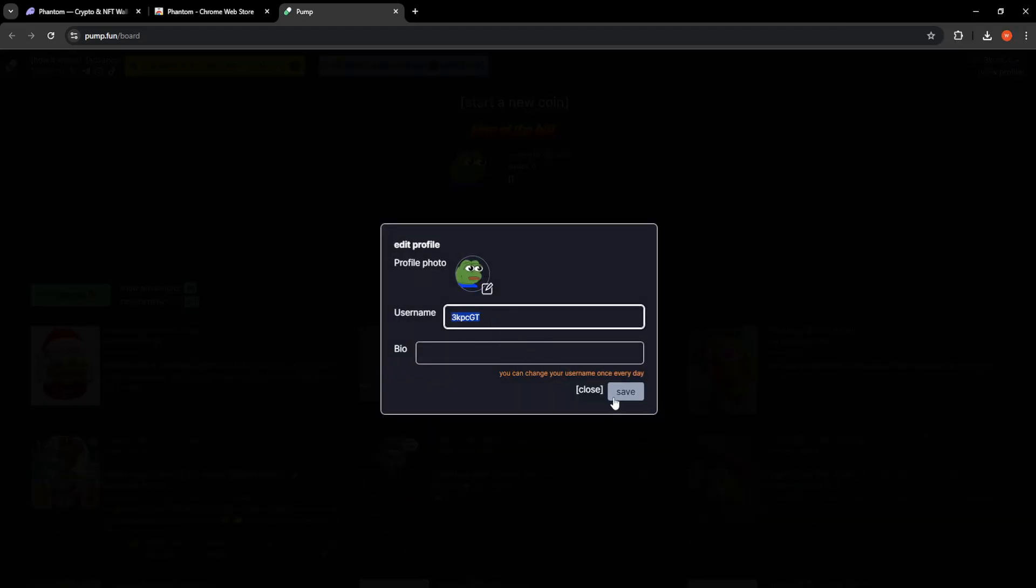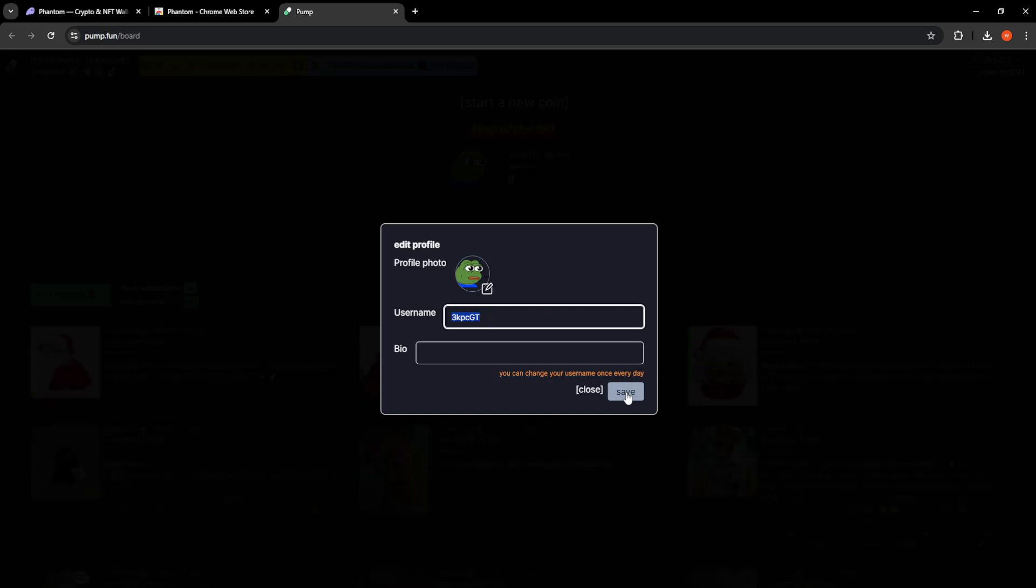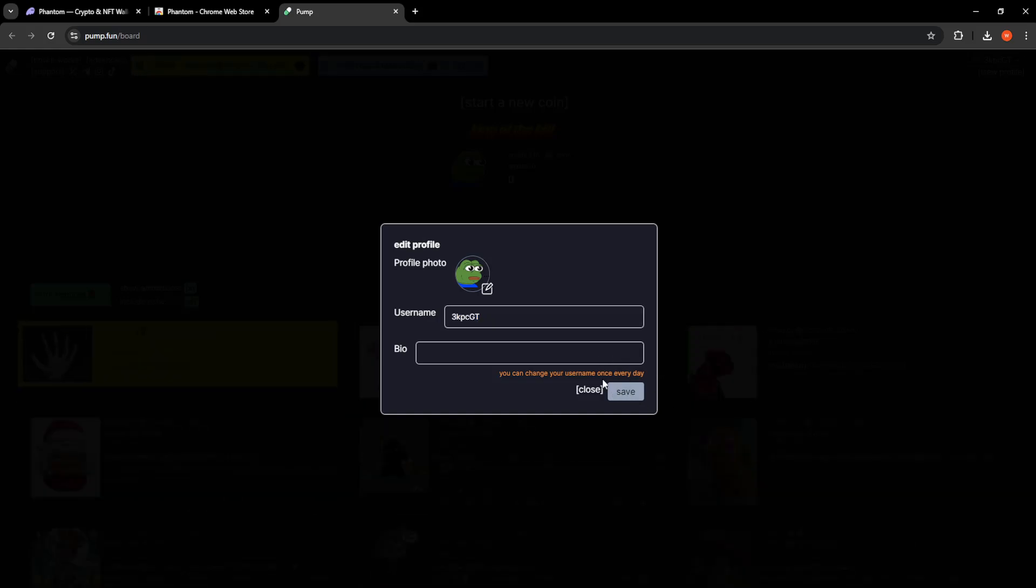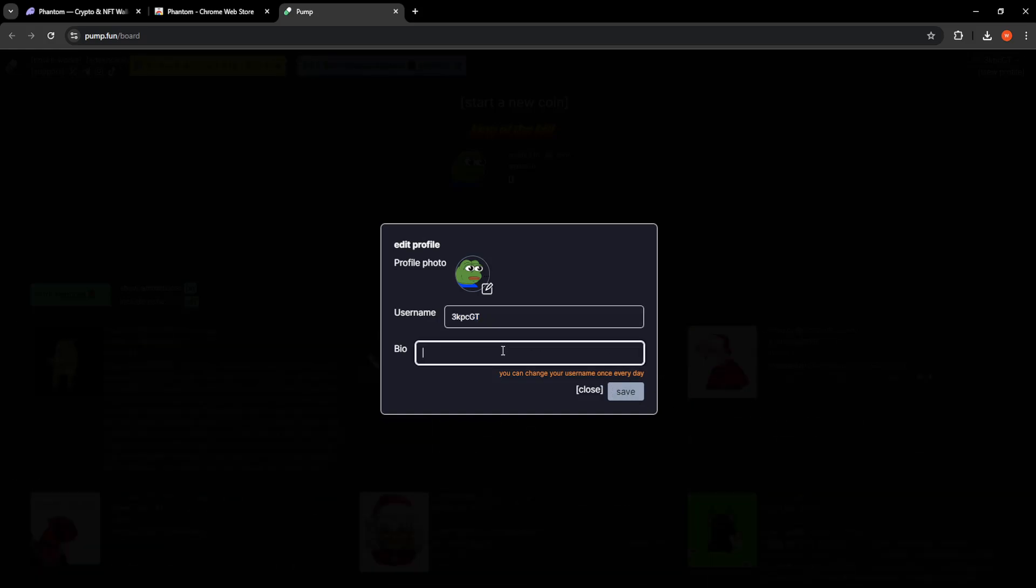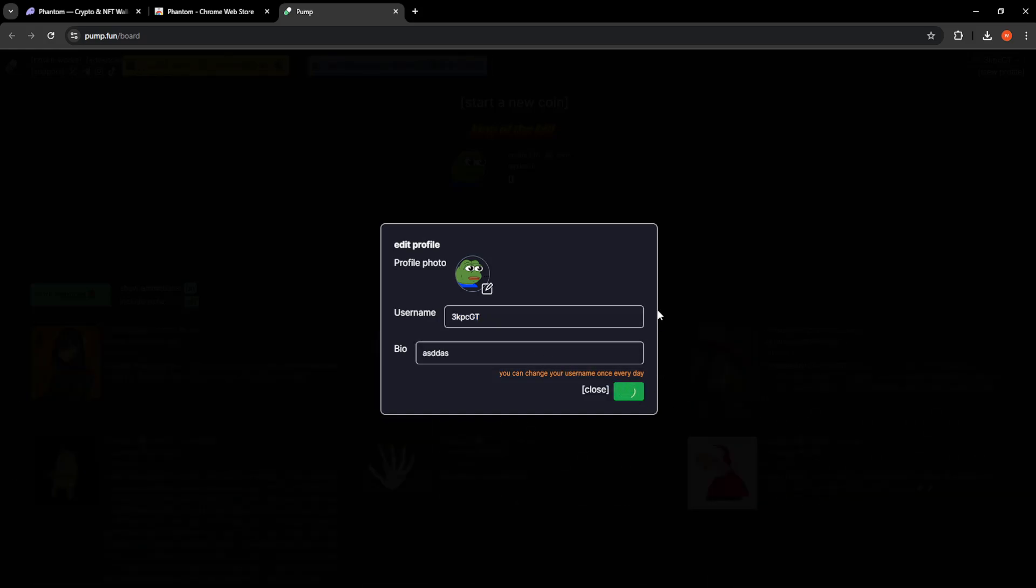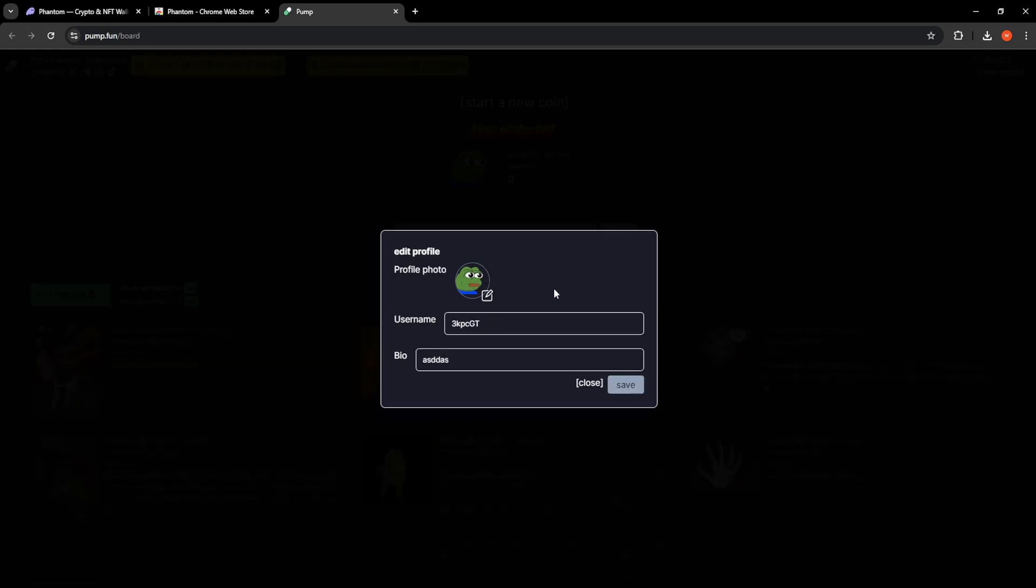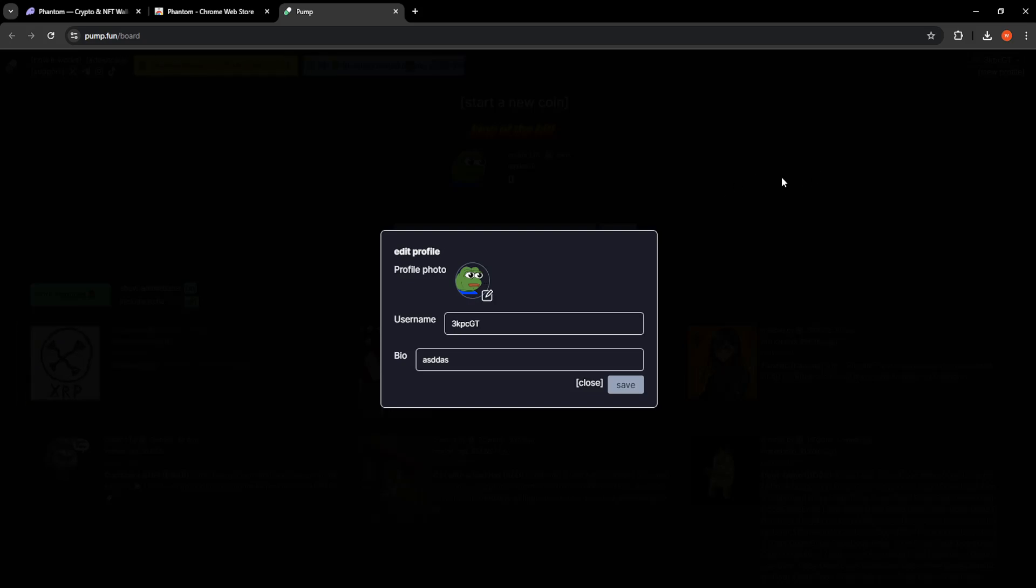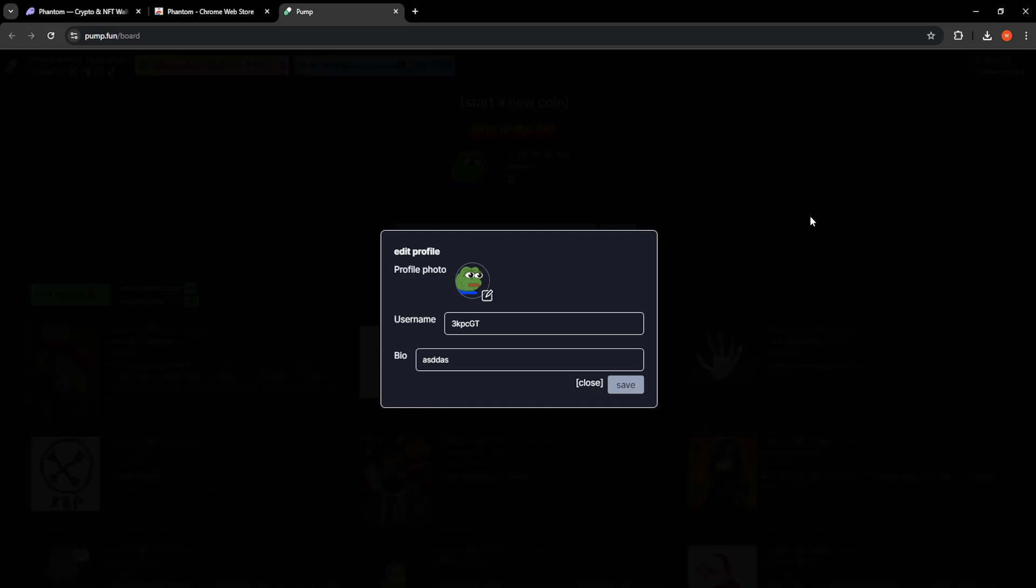You can choose a username and once you type a bio and click on save you will have successfully connected your wallet.